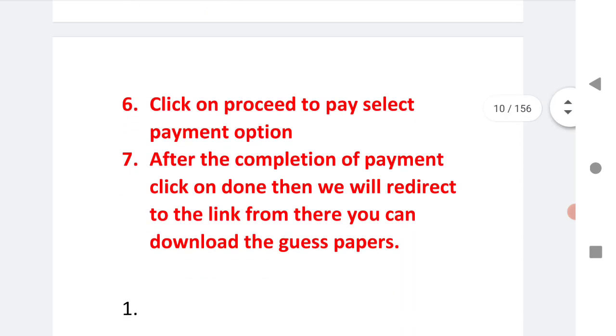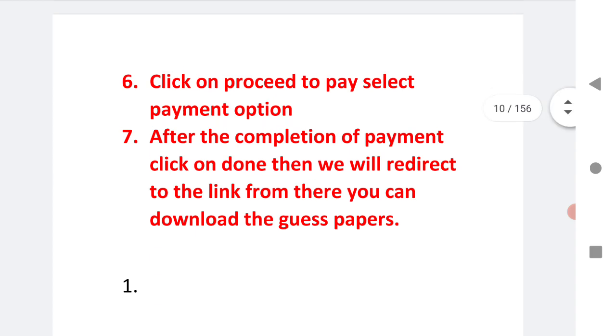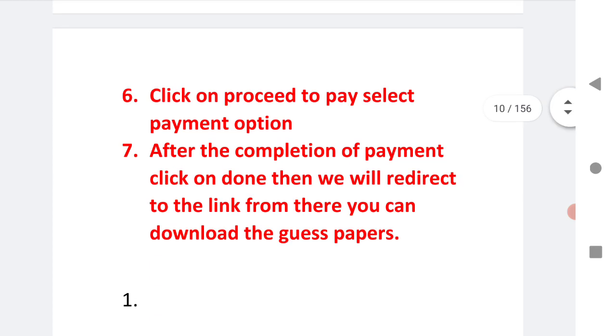After completion of payment, I request the students to click on done because when you click on done then you will get a link from which you can download these three guest papers.